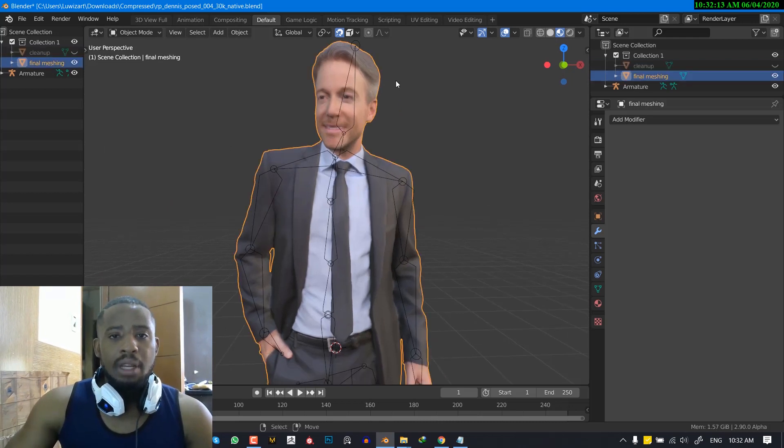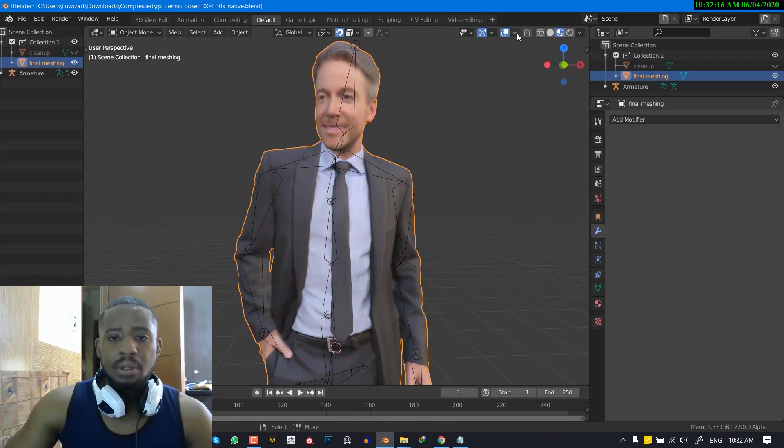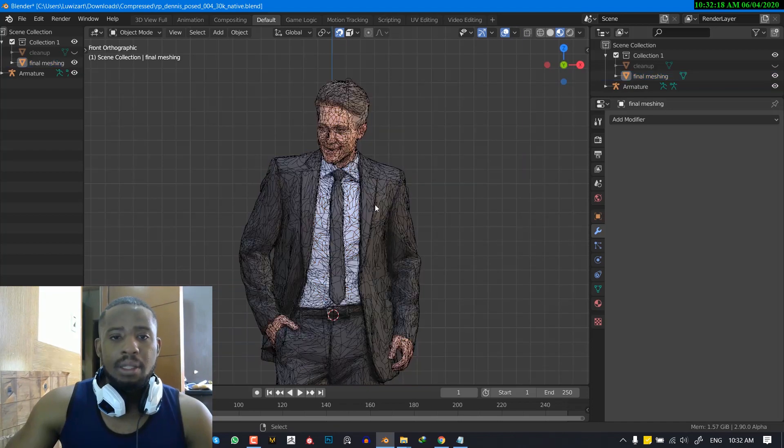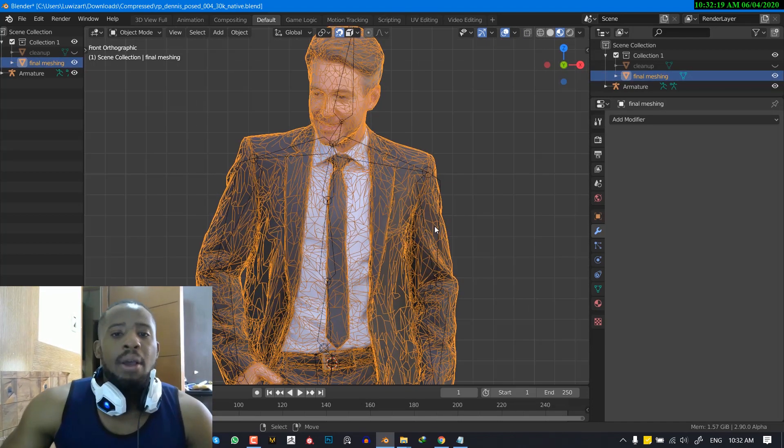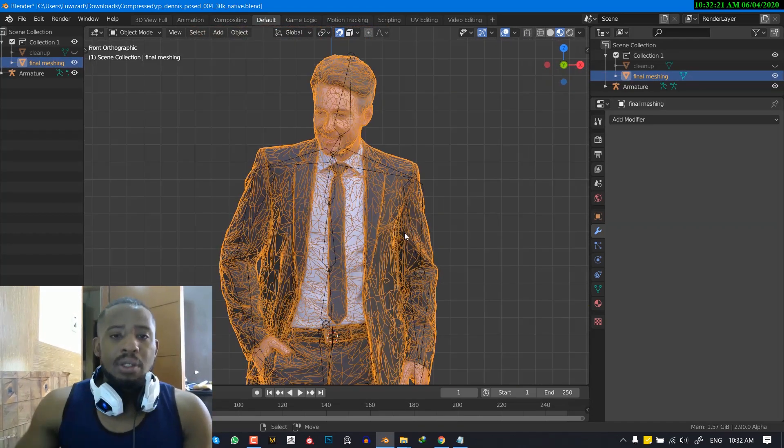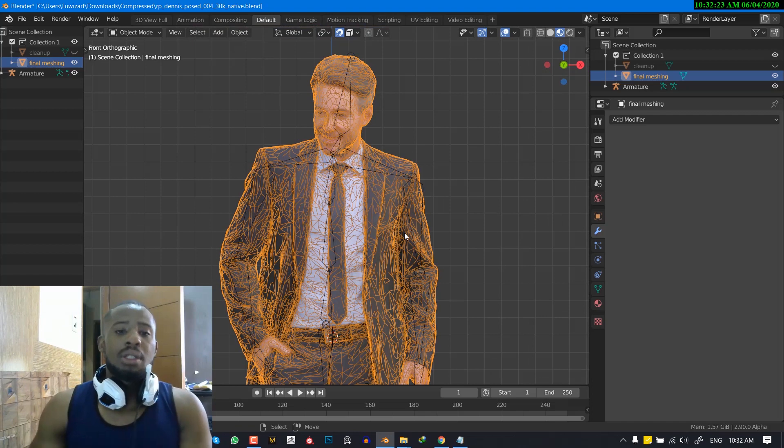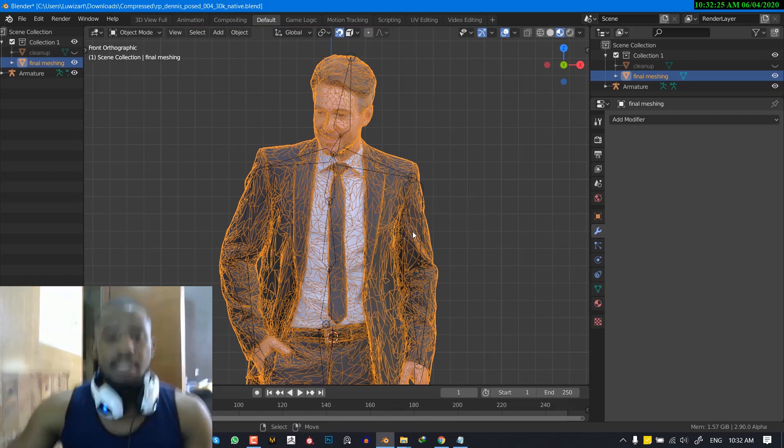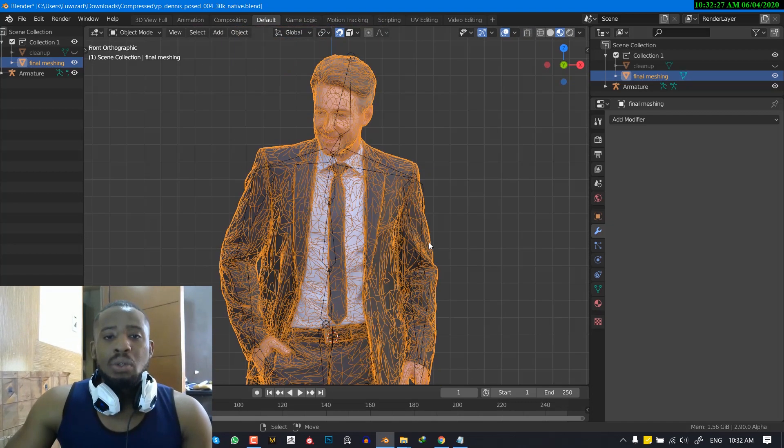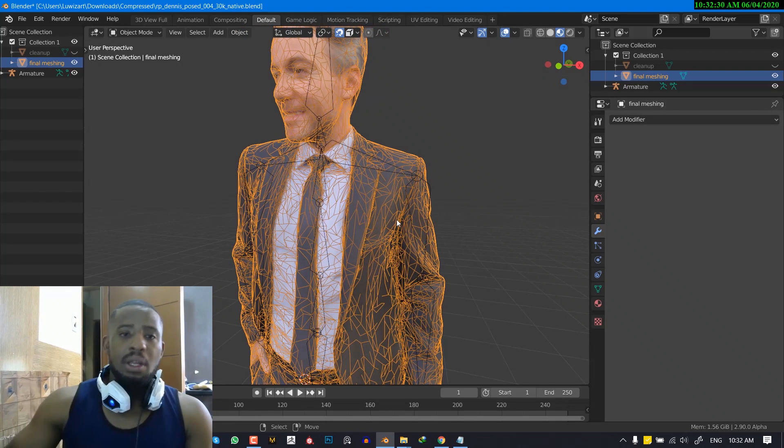So we can just hide this final mesh for now. So if I go into the wireframe, now we can see. So one thing I want to do is to reduce the vertex count because reducing the vertex can also assist Blender in this process or basically you could remesh it and then it's going to help.